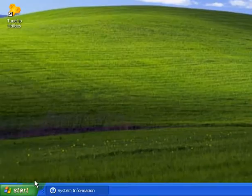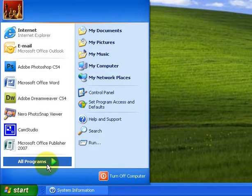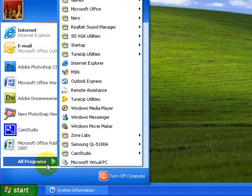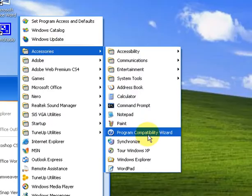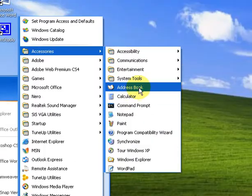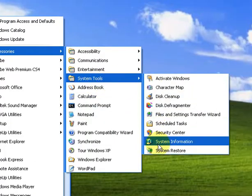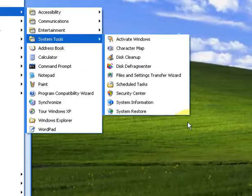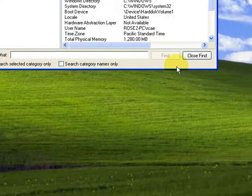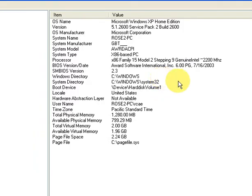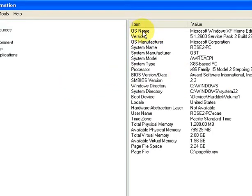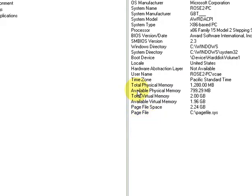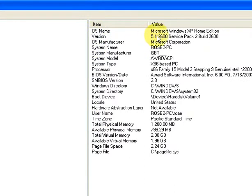To do that, it's very easy. Go to Start, All Programs, Accessories, and System Tools, and click on System Information. Mine is already open here just to save time. If you look here, you'll see it will give you general information, like OS name, what is installed,